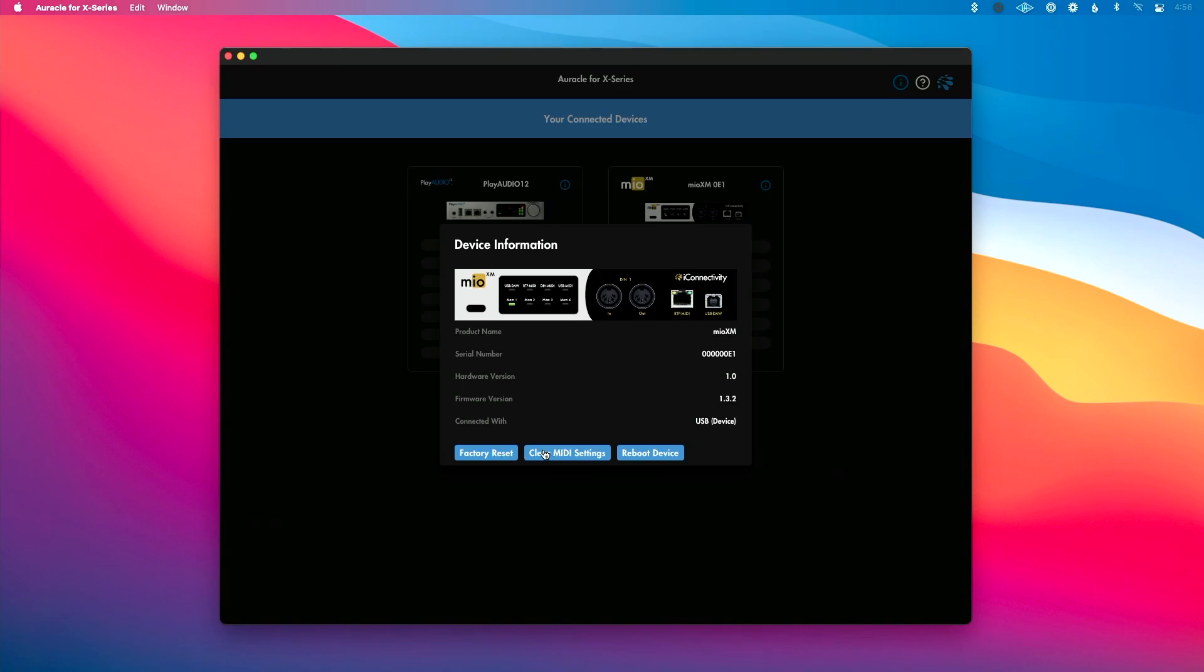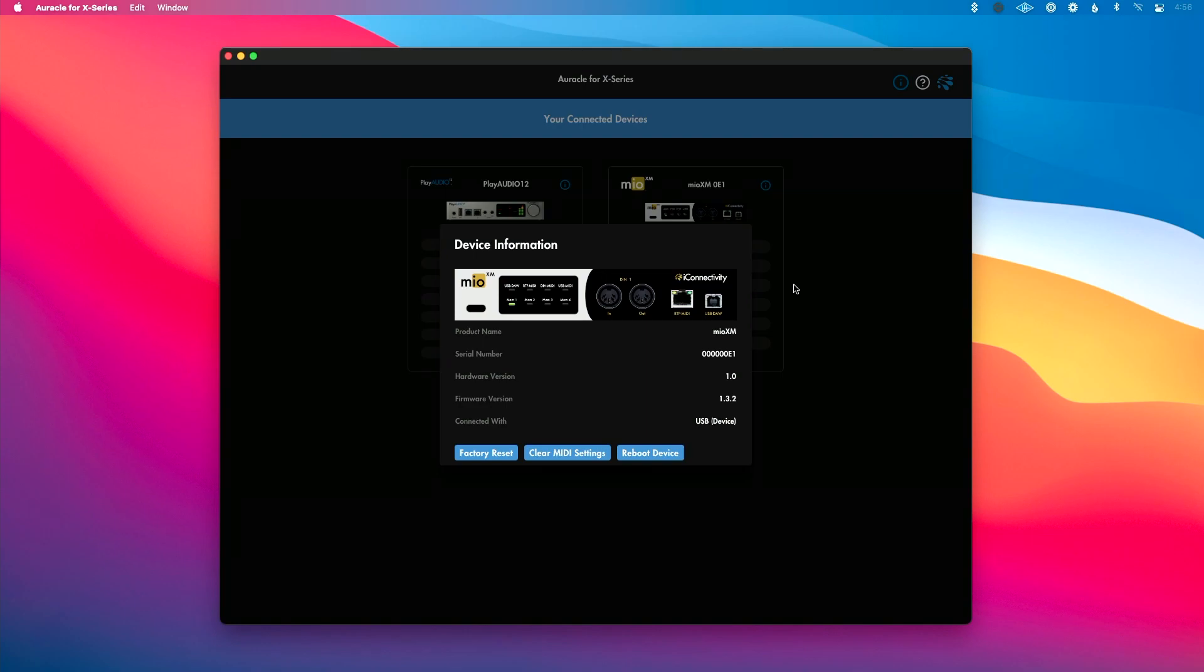Clear all your MIDI settings, or this is a feature I use a lot where you can reboot your device remotely, which is super helpful when you're connected via Ethernet and you can't don't have physical access to your device to reach it.